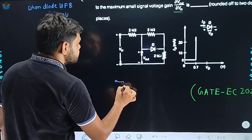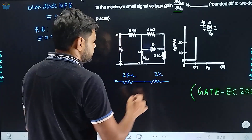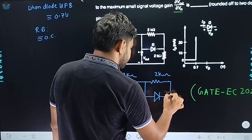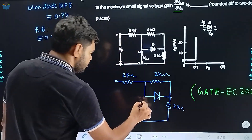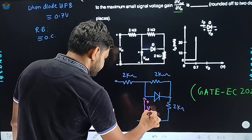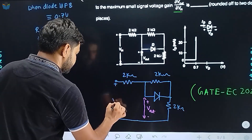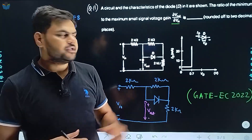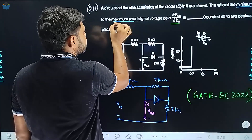Circuit को थोड़ा सा reconstruct कर देता हूँ आपके लिए। यहाँ पर एक diode connected है जिसका characteristics आपको दिया गया है। इस diode के साथ यहाँ पर एक 2 kilo ohm का resistance connected है। इस terminal पर V_out measure किया जा रहा है, और इस terminal पर V_input apply किया जा रहा है।